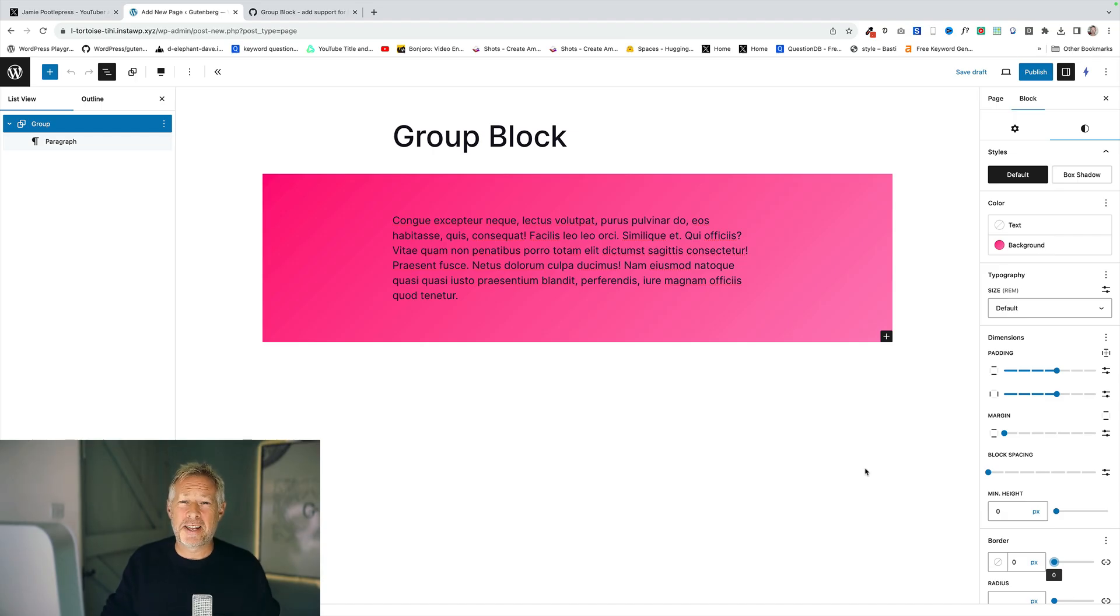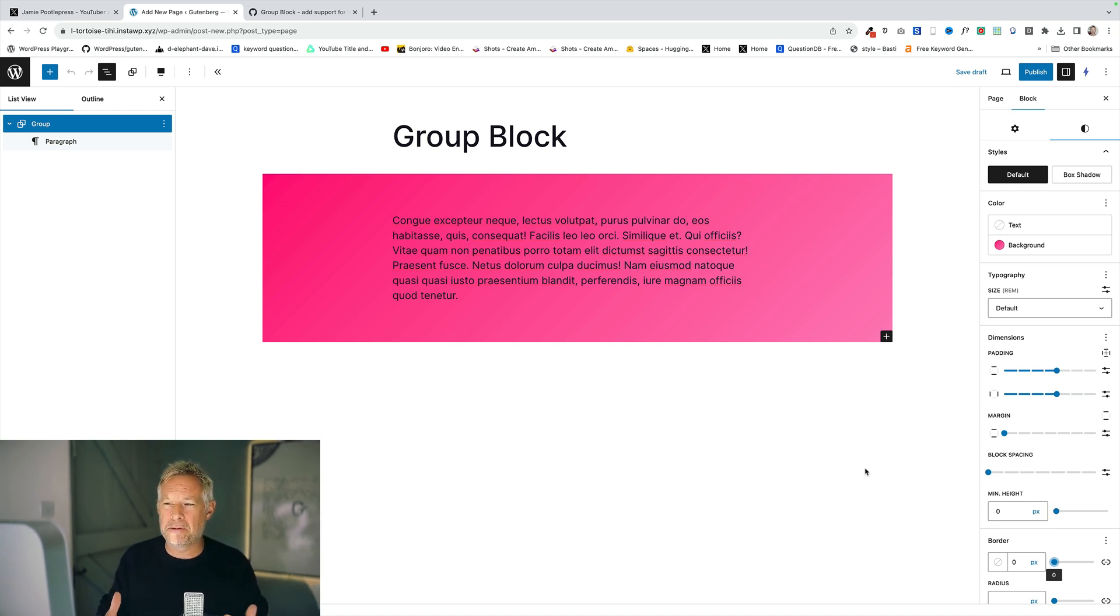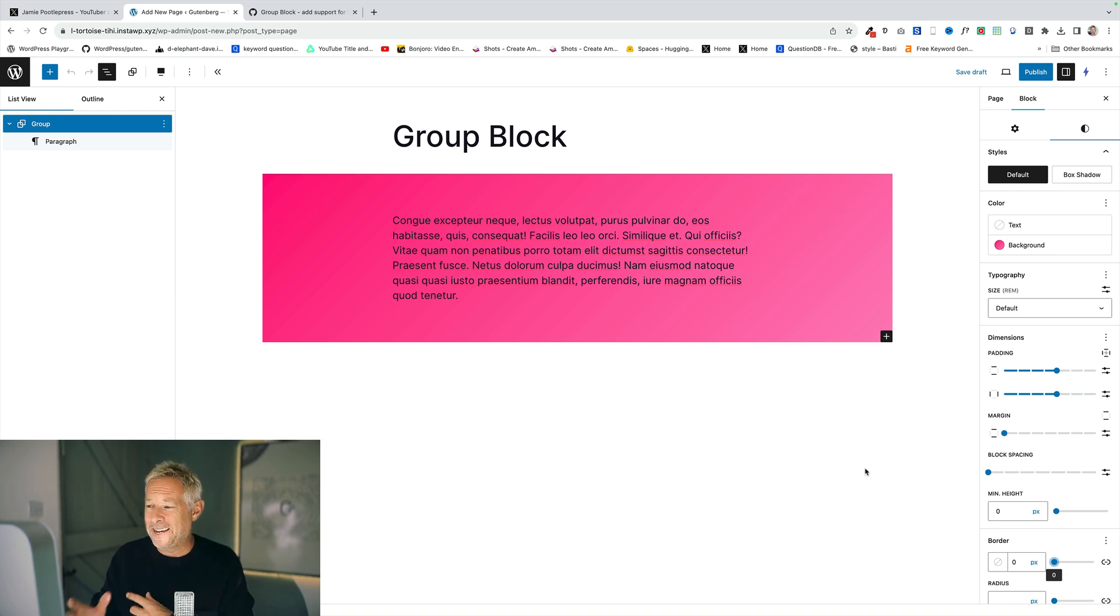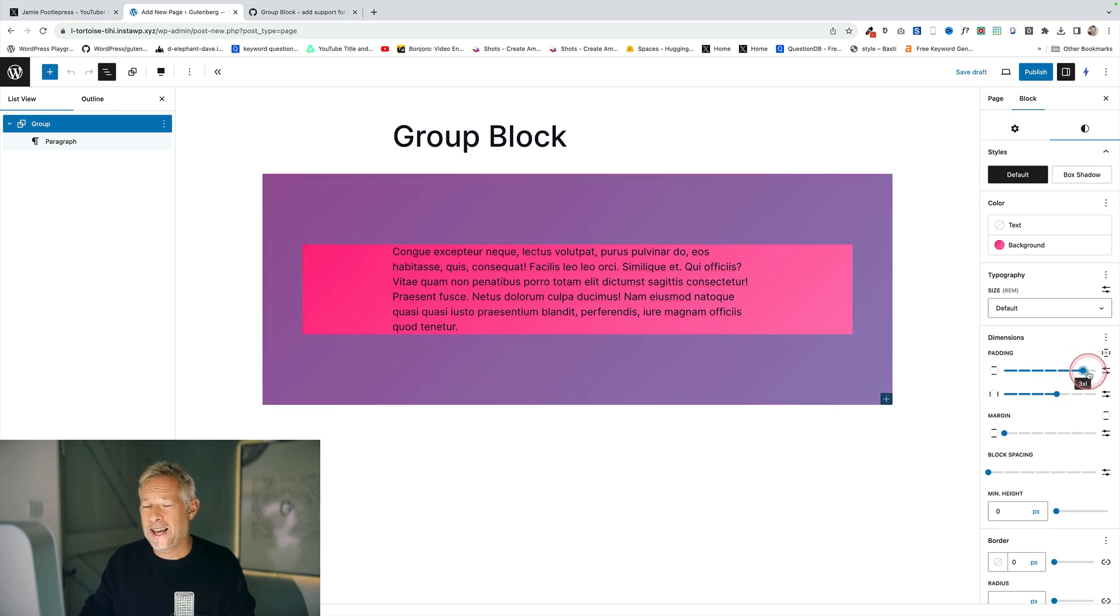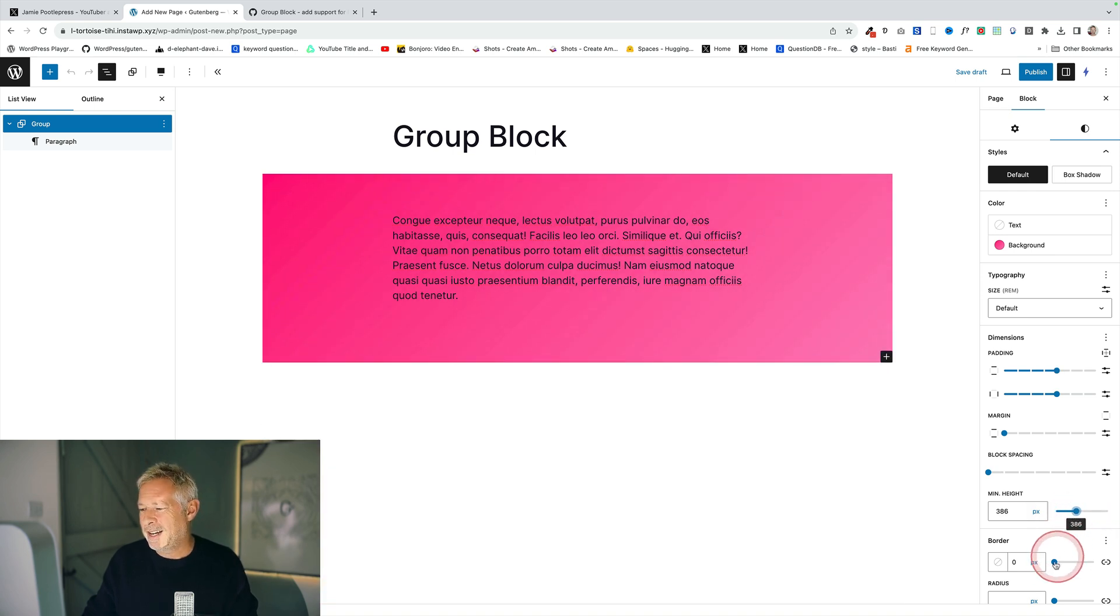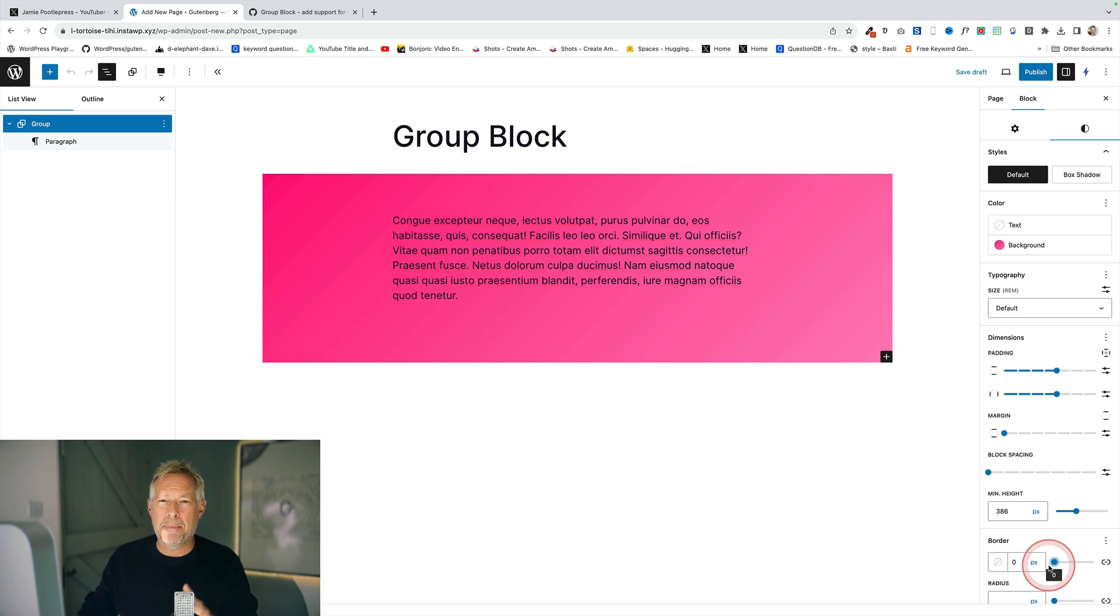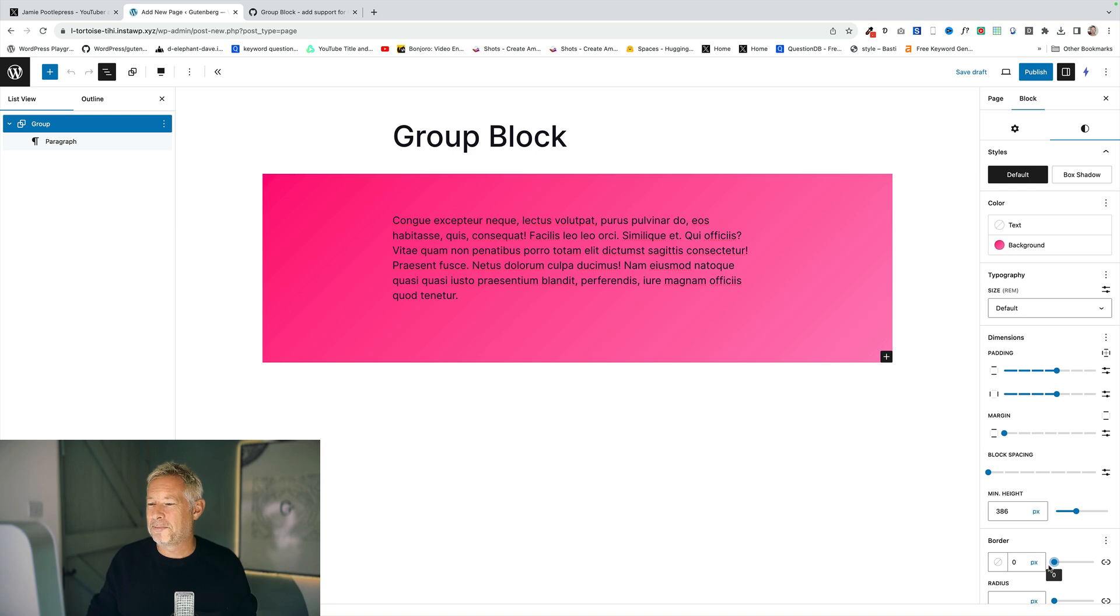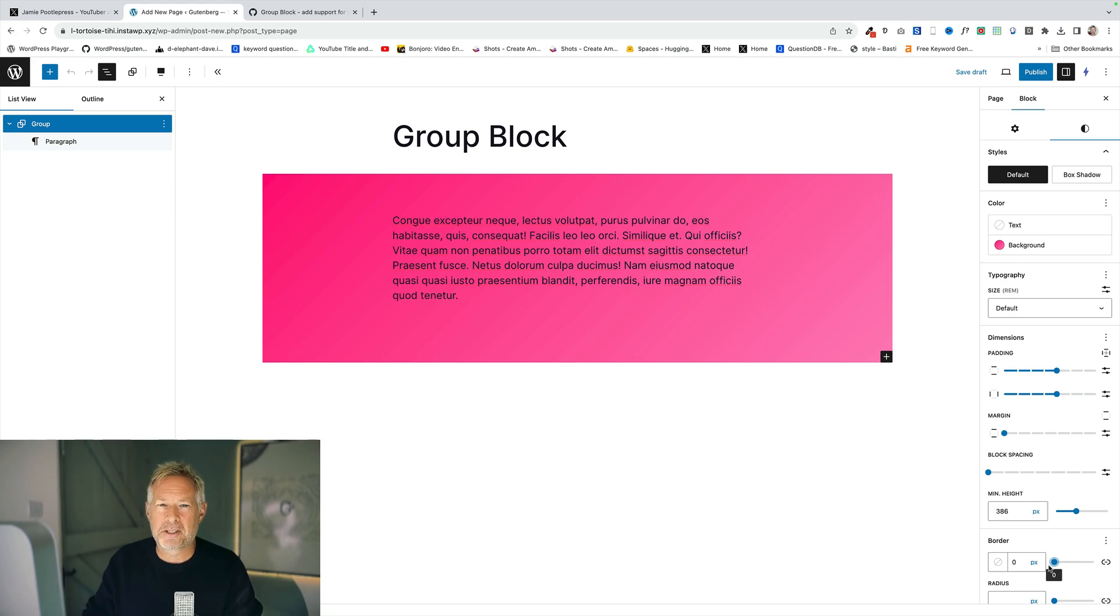The group block is really Gutenberg's equivalent to the container block if you use other page builders. Now at the moment you can add a background color and a background gradient and now you can also add padding like over here and you can also add margin as in normal container blocks. You can also now actually change the minimum height which is a fairly new thing as well and you could do cool stuff like add a border. But up to now you haven't been able to add a background image which has really limited its use cases. But from 6.4 the plan is you're going to be able to add background images to group blocks.